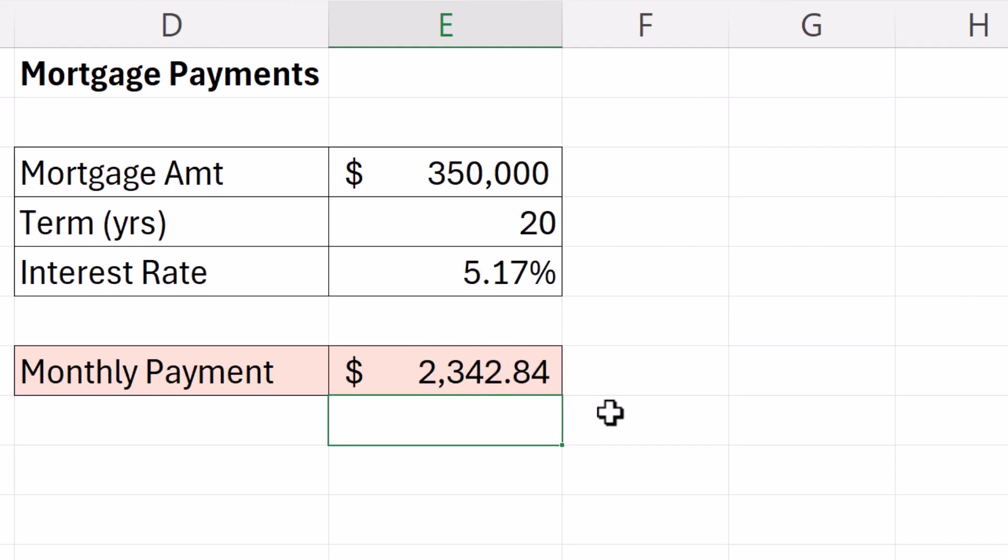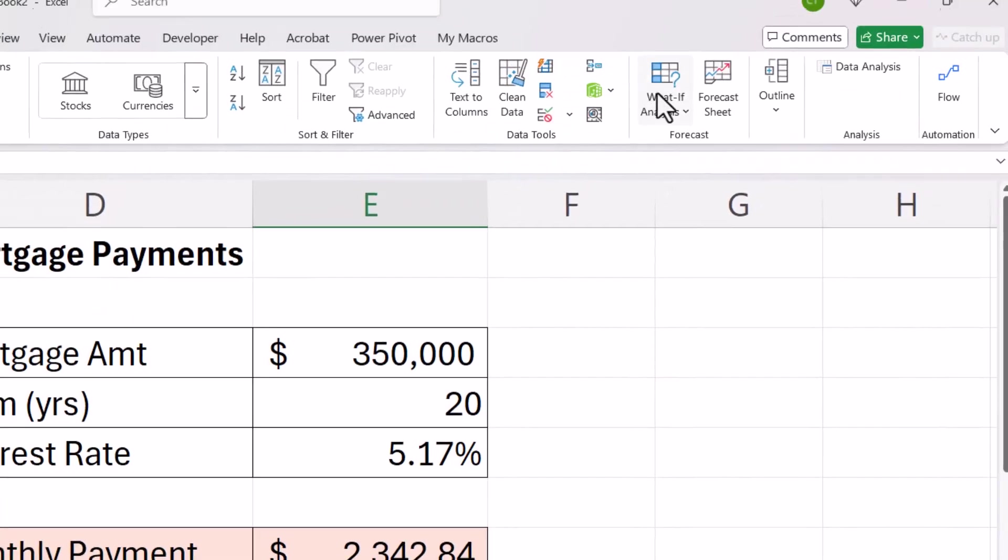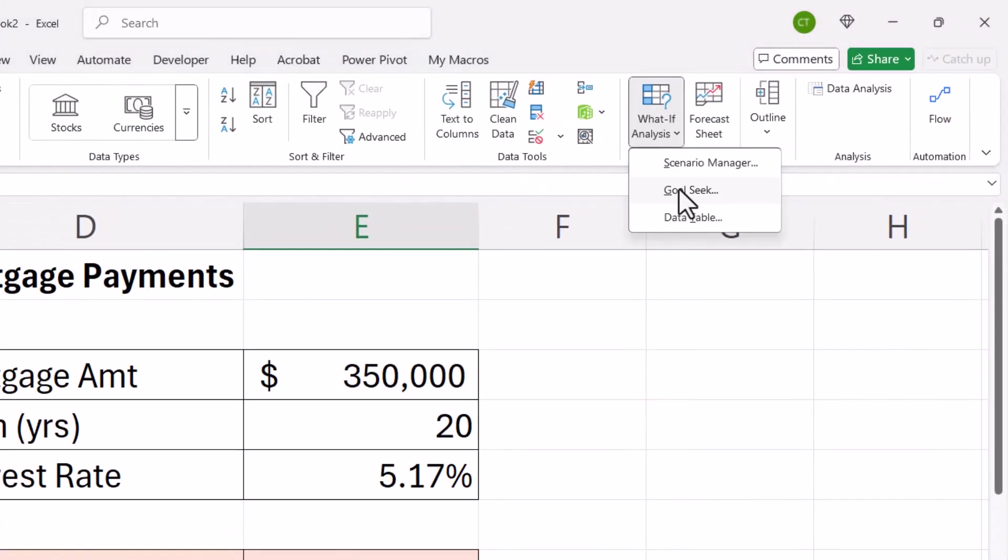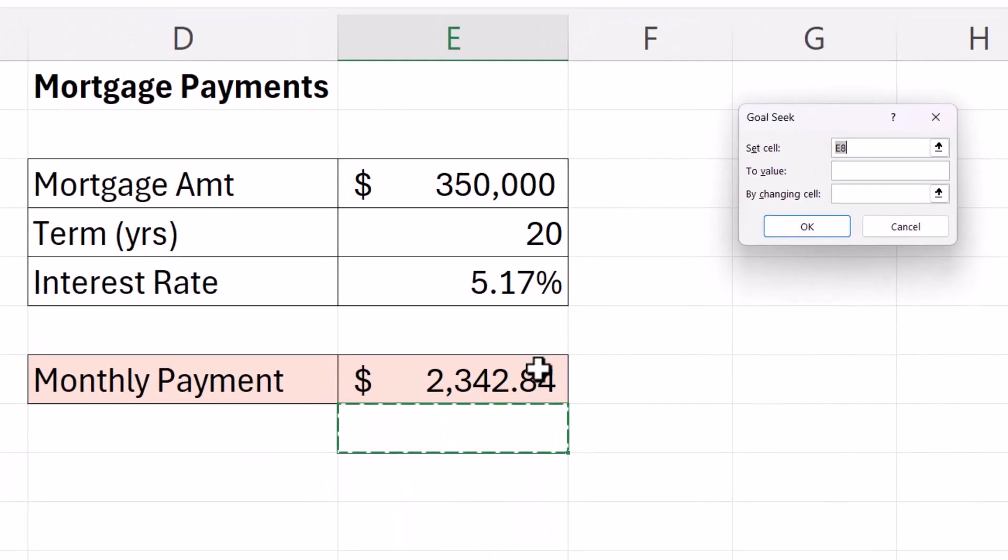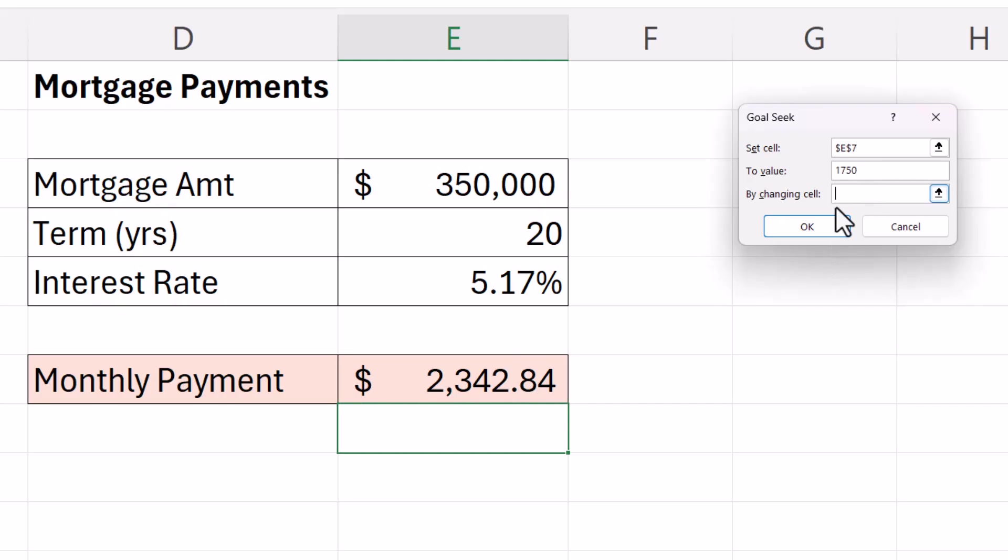The only other thing that I can do is be realistic about the amount of money I can borrow. Let's try that as our final calculation. We want to set this value to $1,750 by changing the amount we're going to borrow.